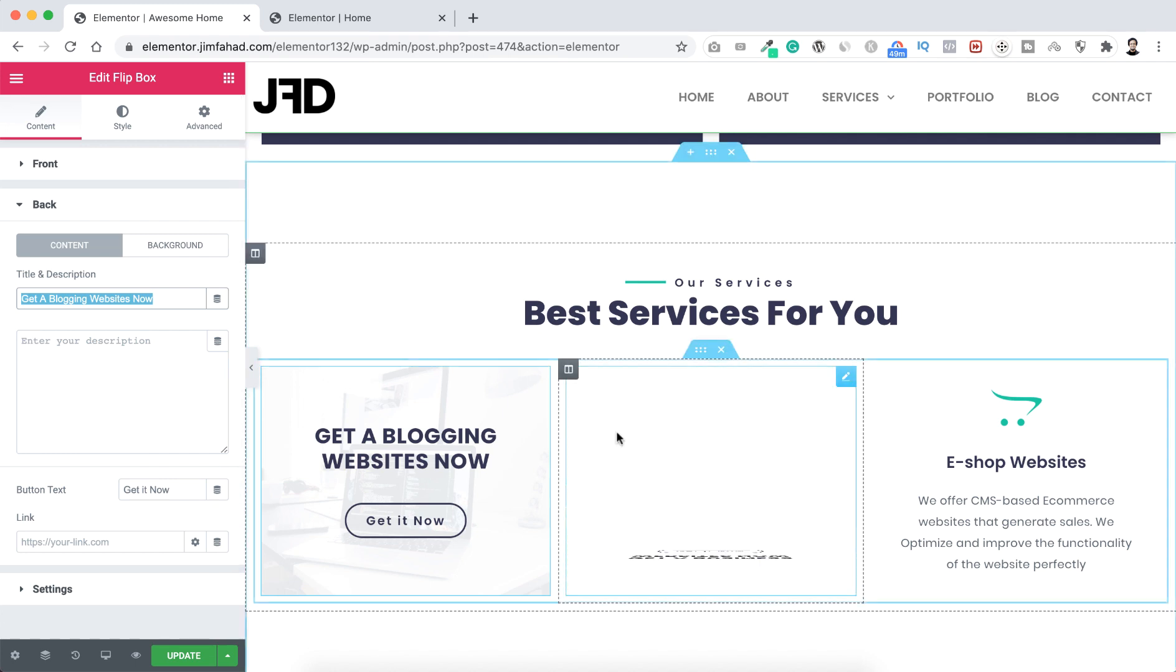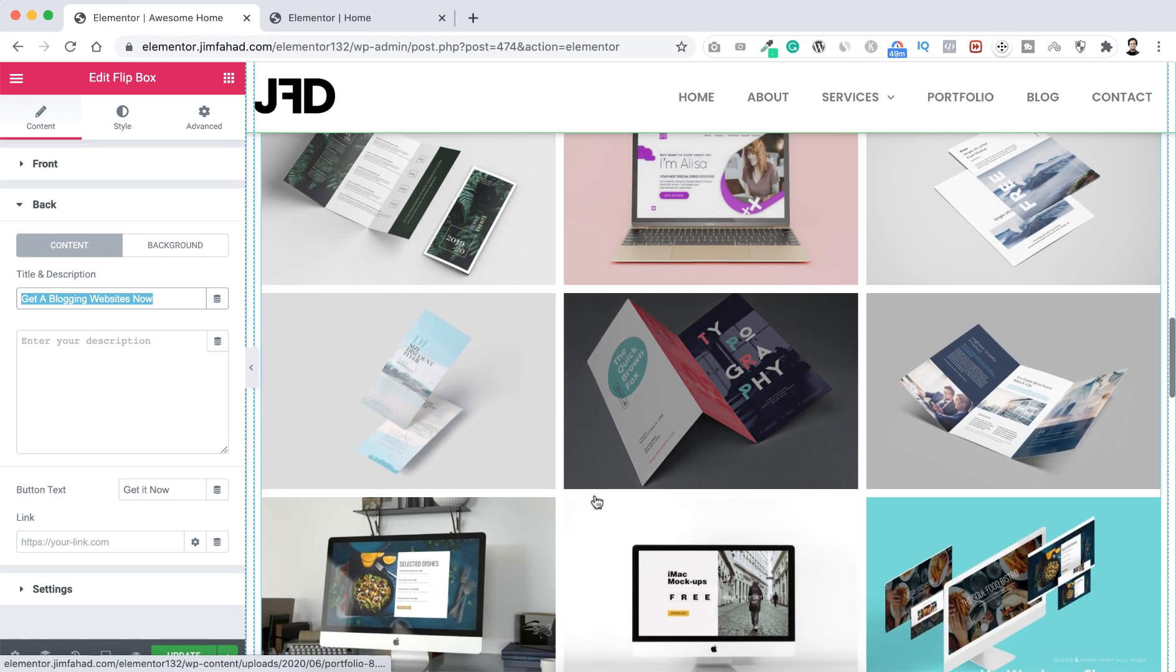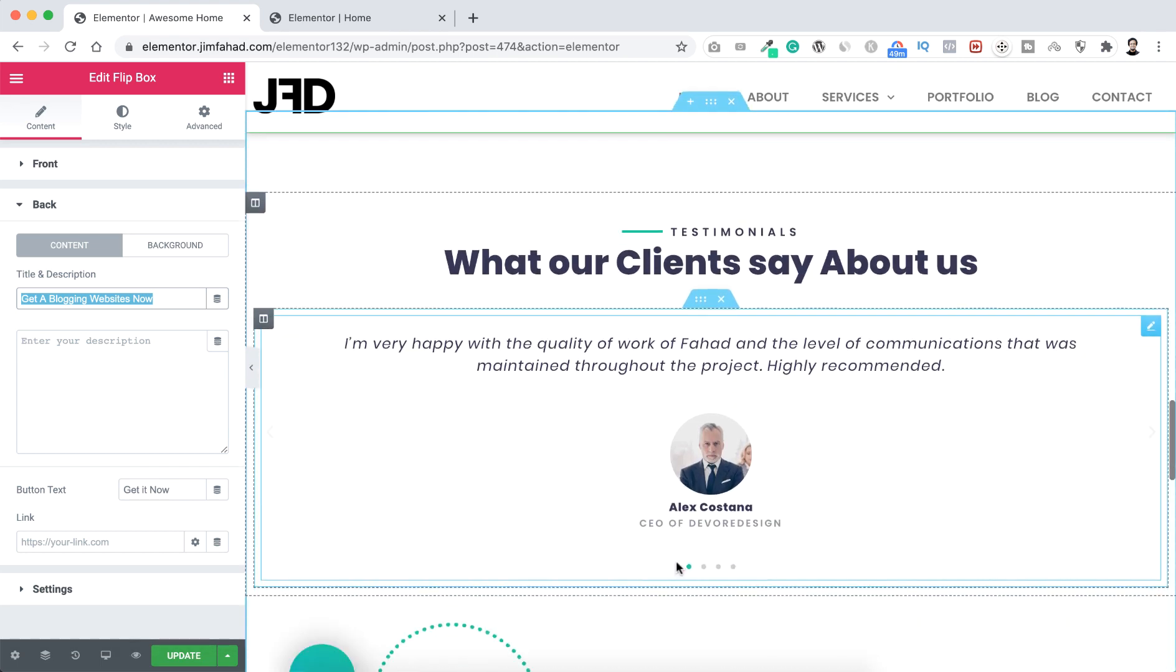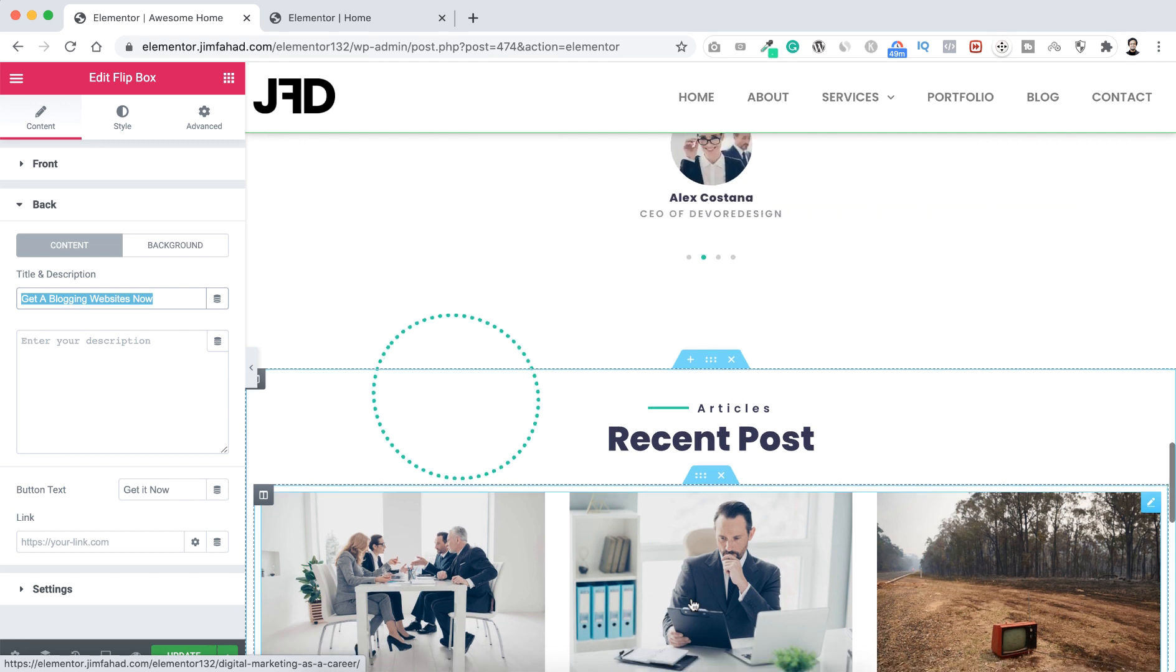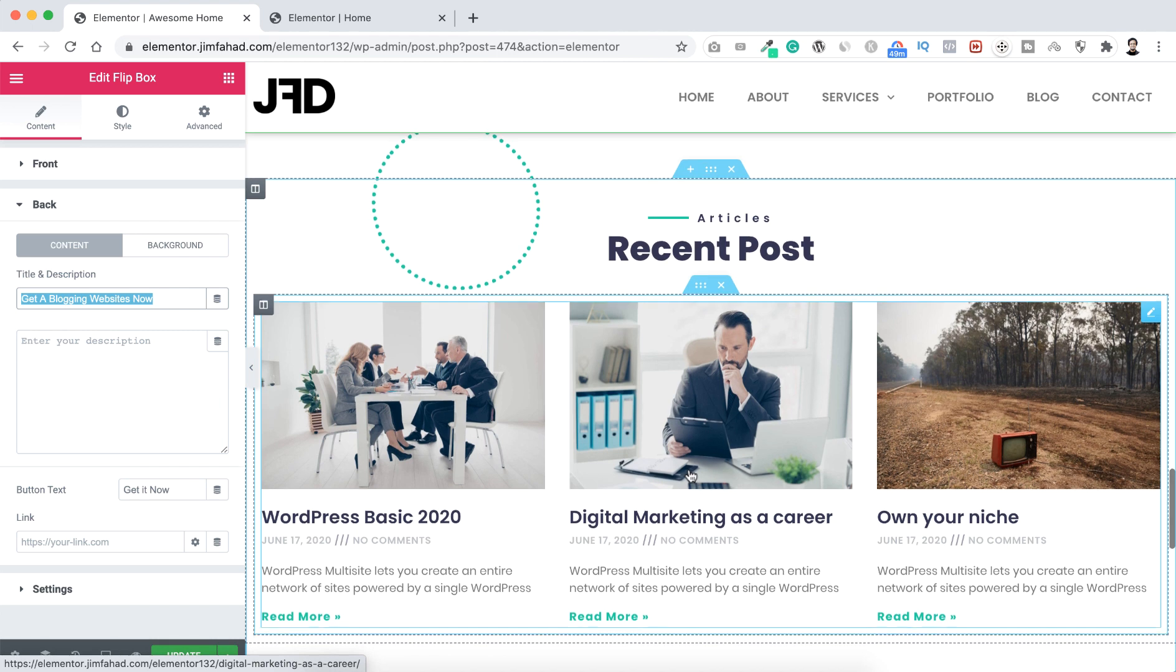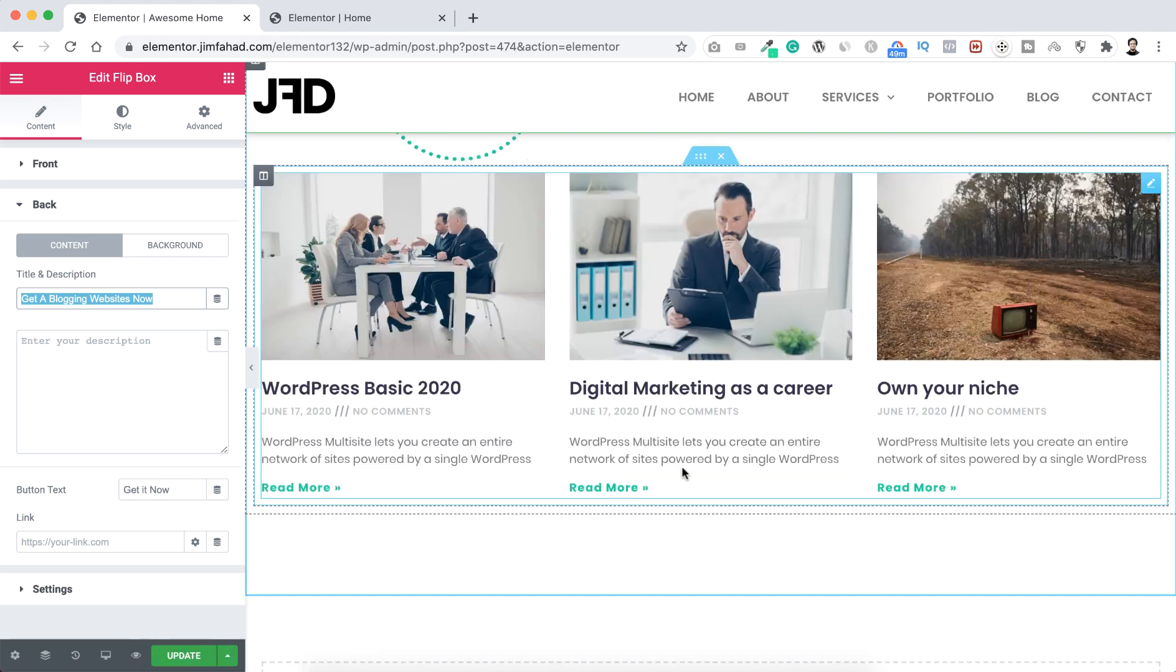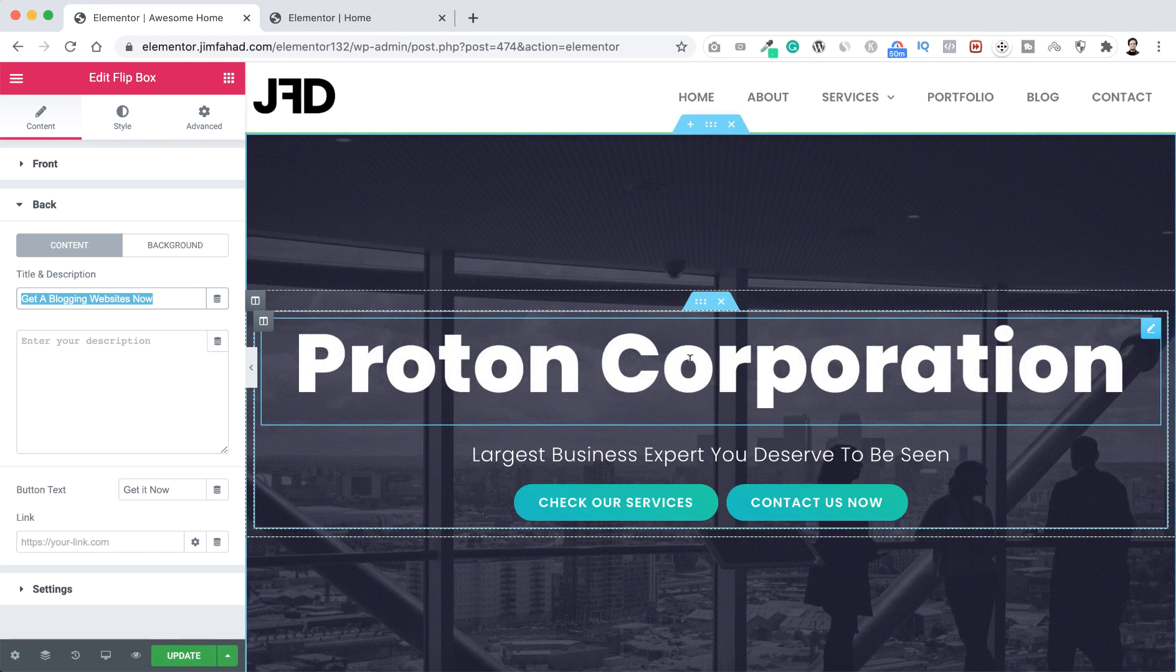So each and everything, all the parts of the templates are editable. You can change all the testimonials with your own client's testimonial. And here recent posts, so the blog post you will be posting from your WordPress blog post, the most recent three blog post will be shown here.